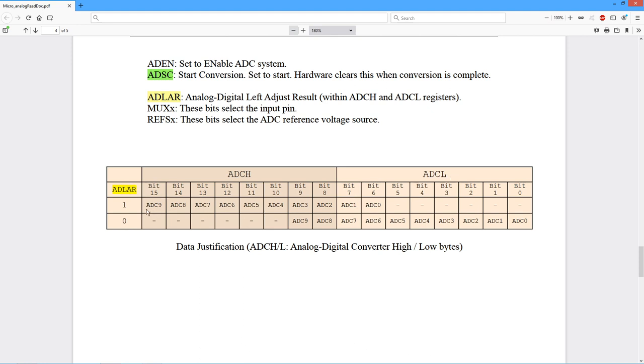So ADC zero through nine are the actual bits that we have, the 10 bits. So if we set this left adjust result true, if we set it high, then we can see what's happening. These bits are all pushed off to the left.